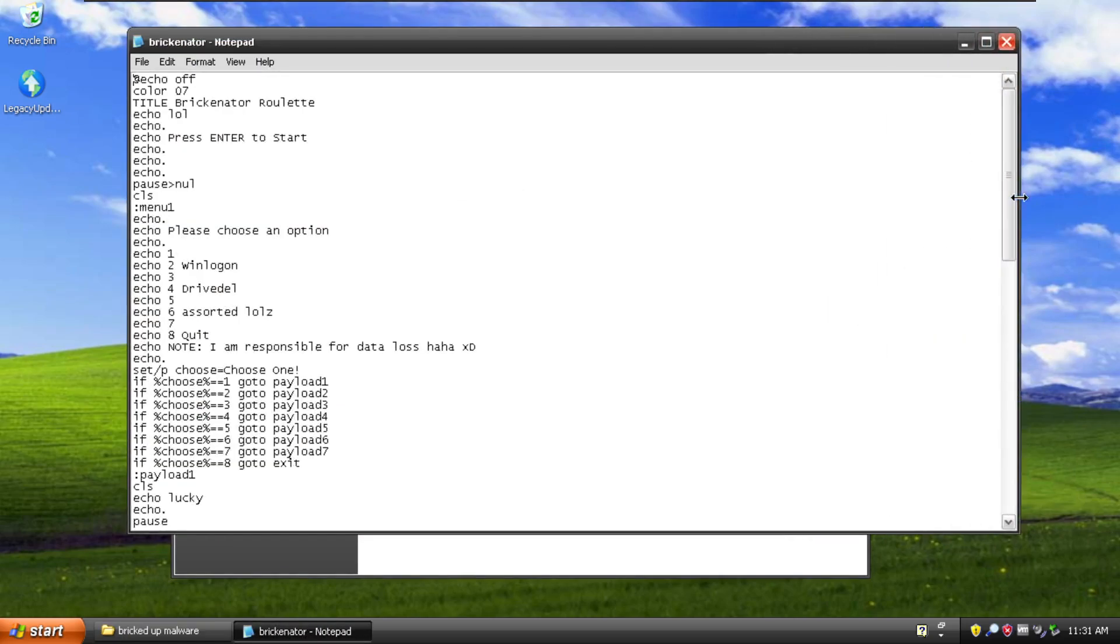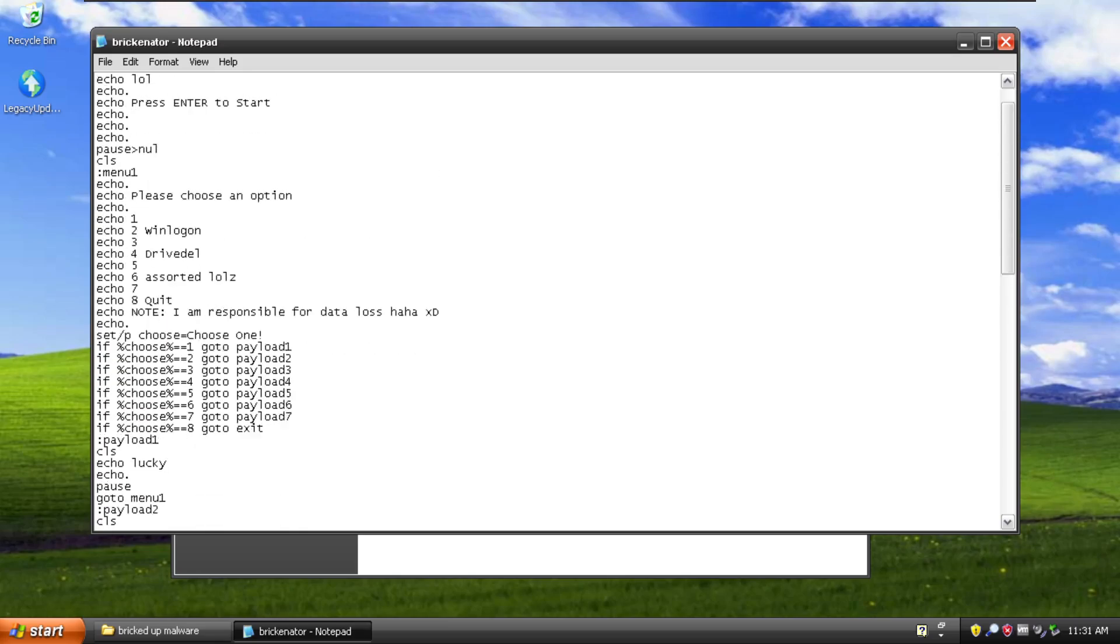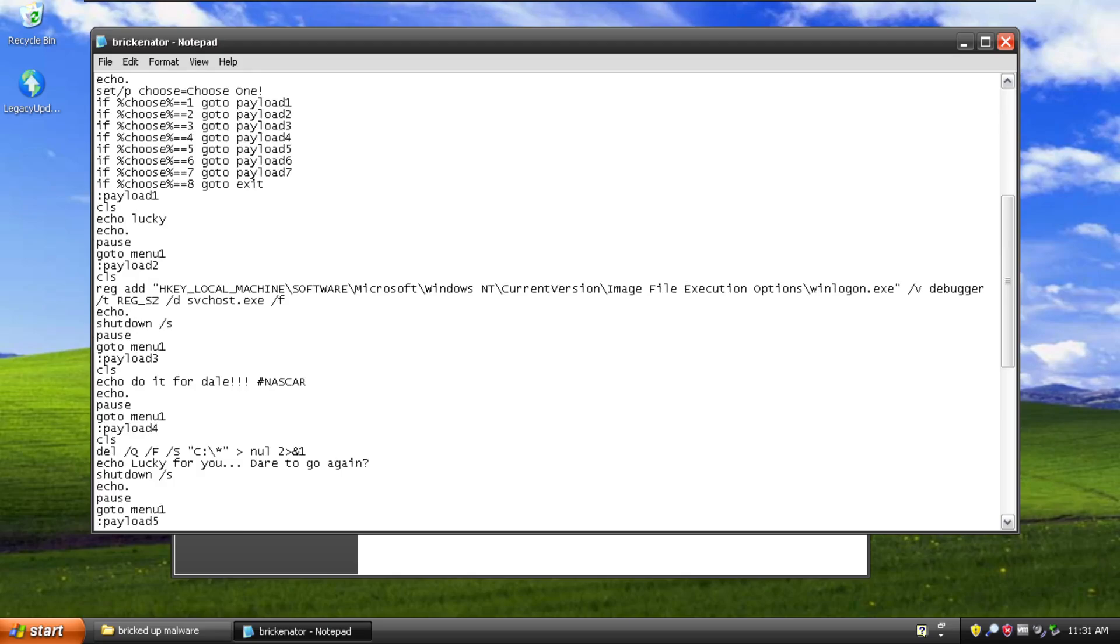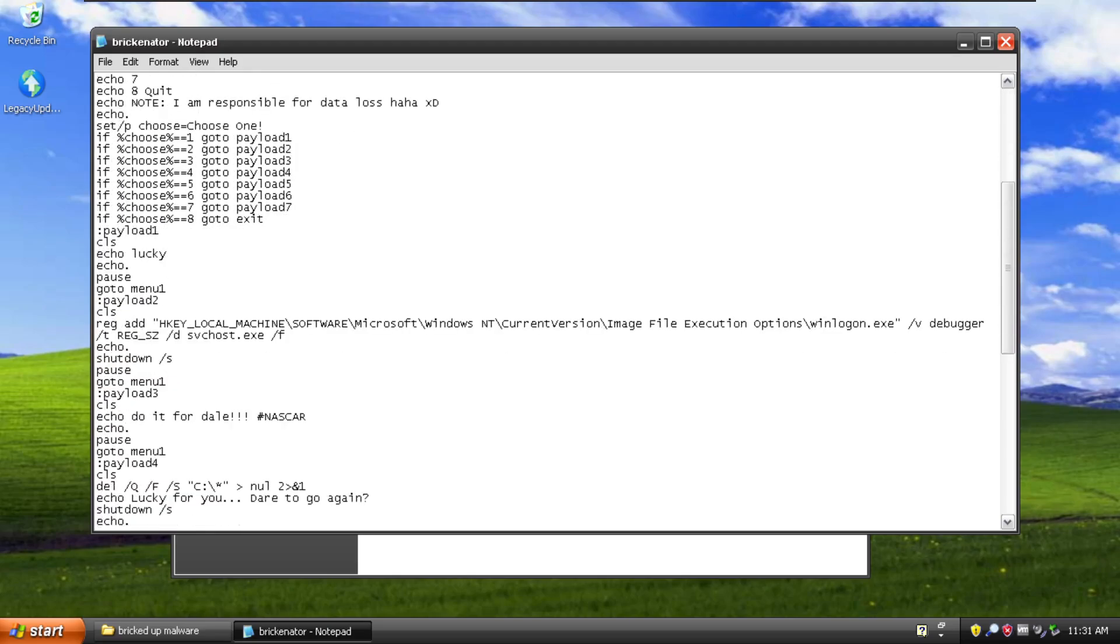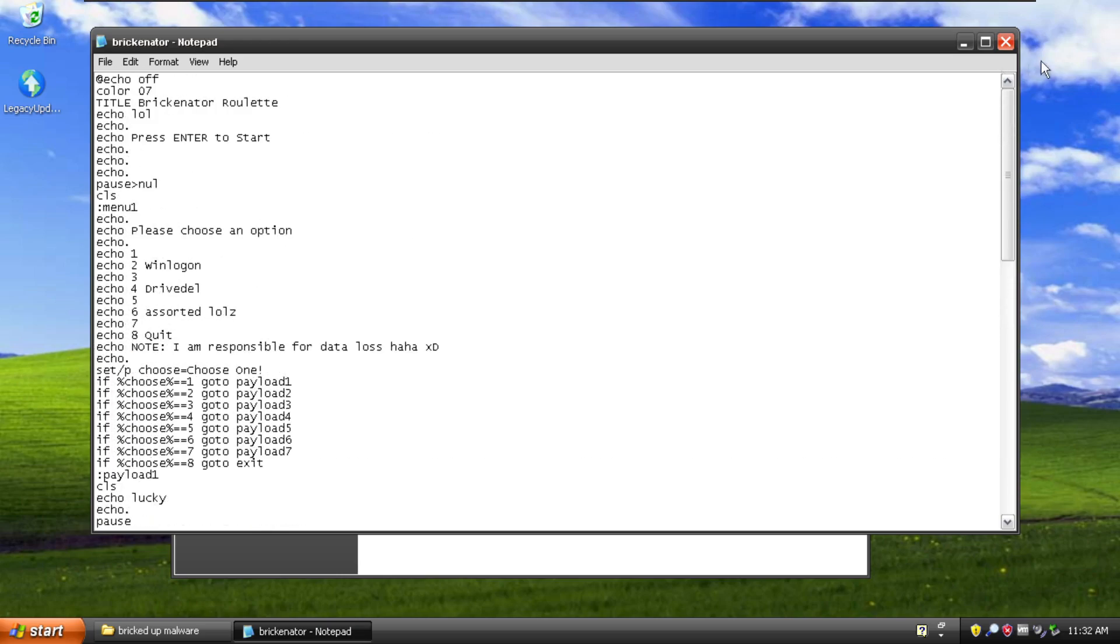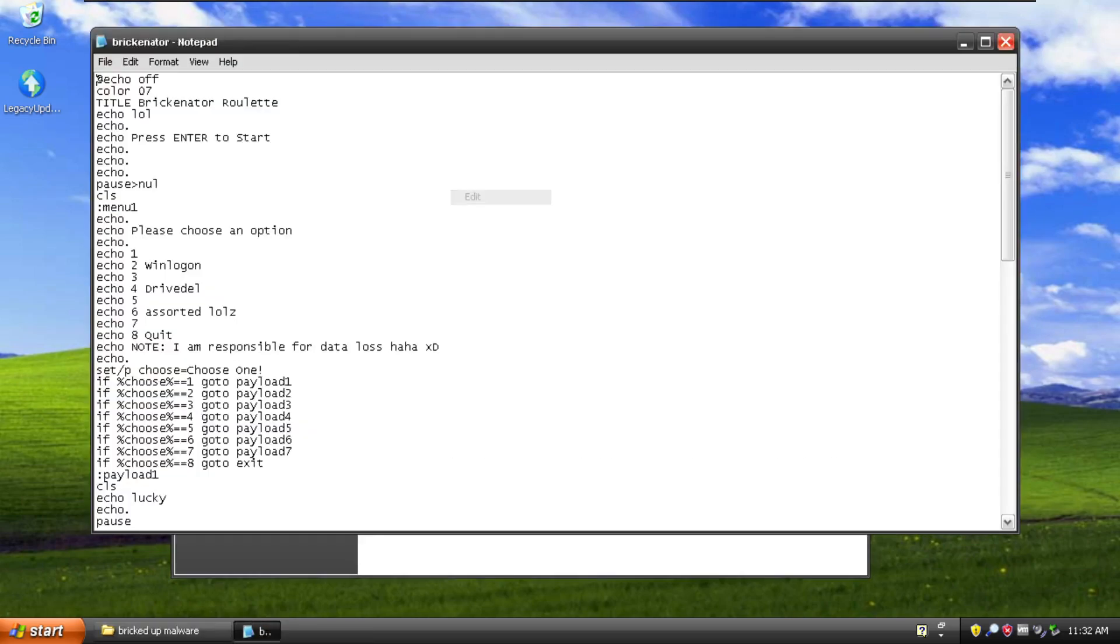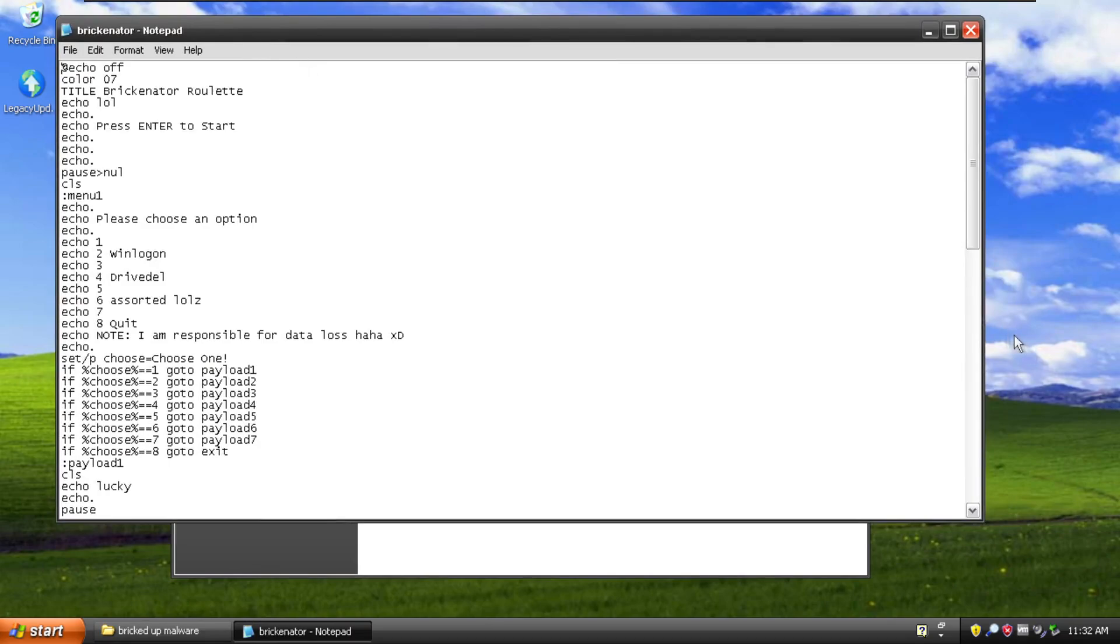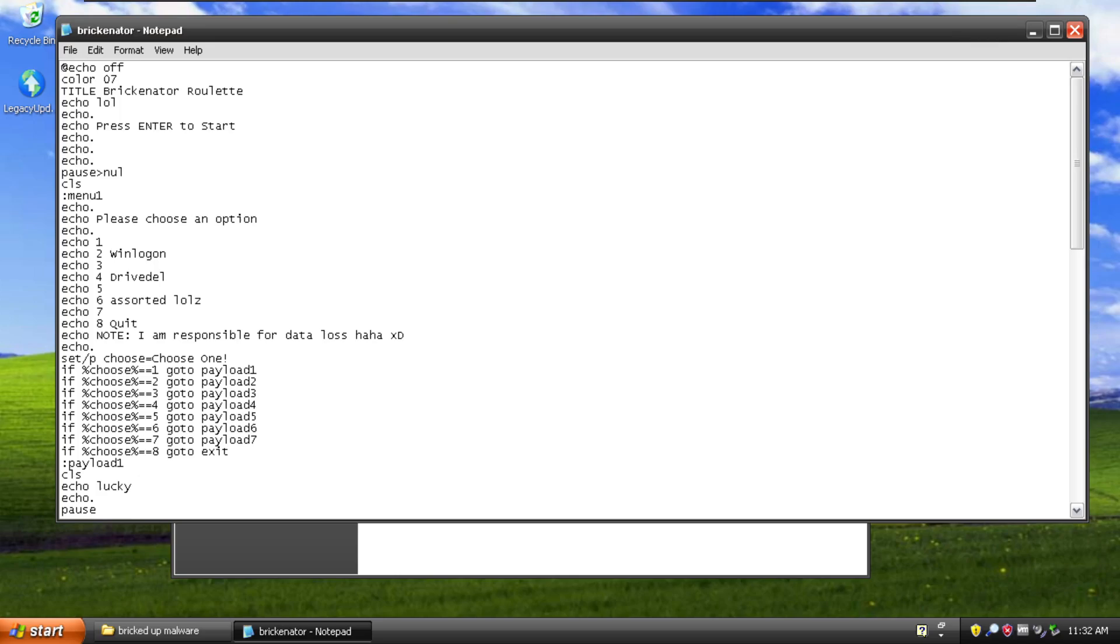So this is not really malware. I mean it is malicious software in the most basic sense, but it's not like a compiled exe or whatever. So basically we have this Brickinator. This is a multiple choice batch sort of menu thing and each of the choices does a different malicious payload. Just for the purposes of testing here I have labeled what these actually do. There's three so far.